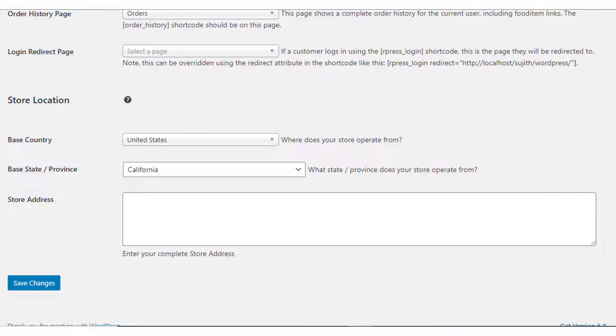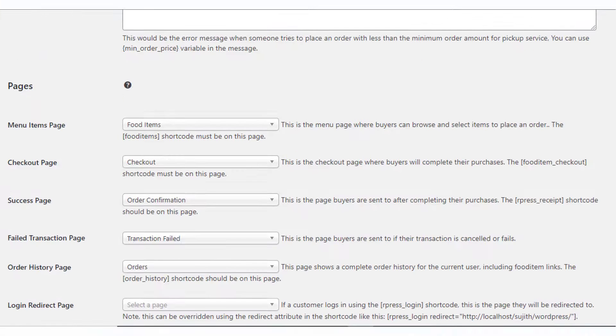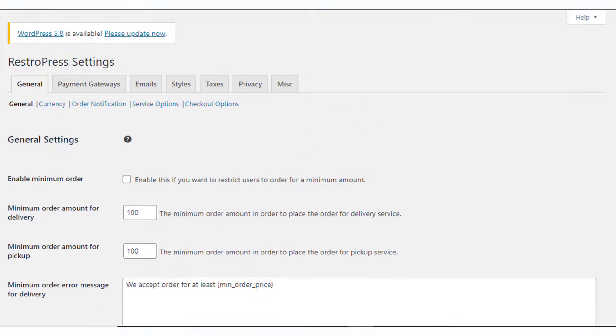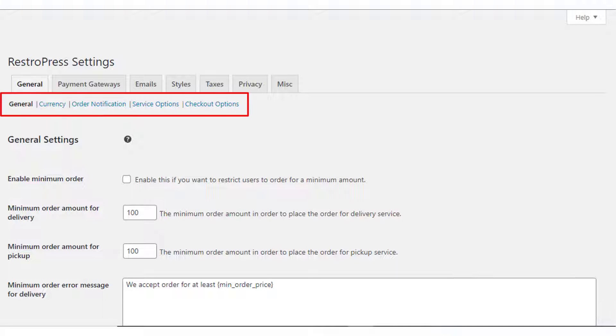There are also options to specify the store location. Under the General tab, you will also find options to set up currency, order notifications, as well as service and checkout options.